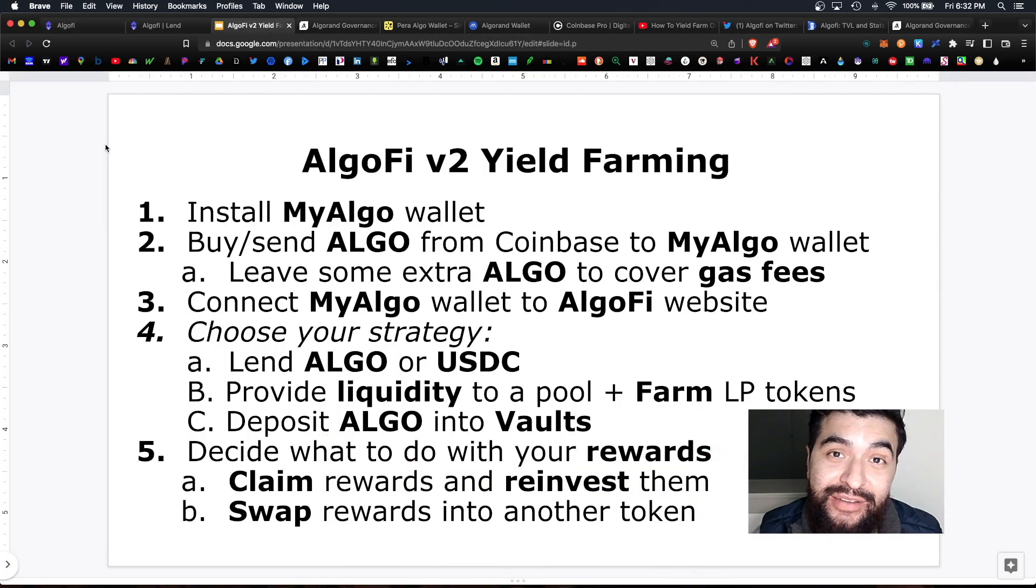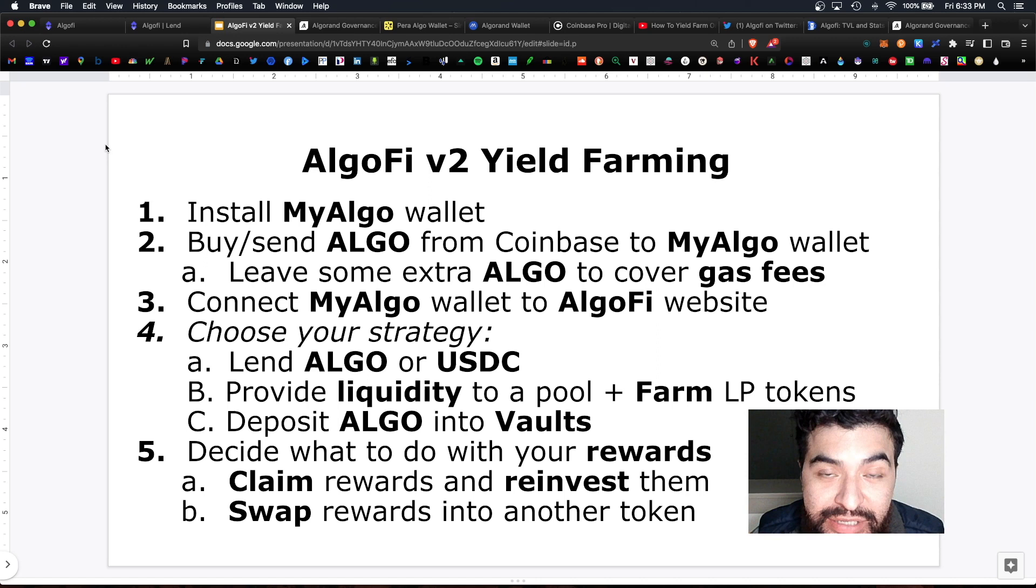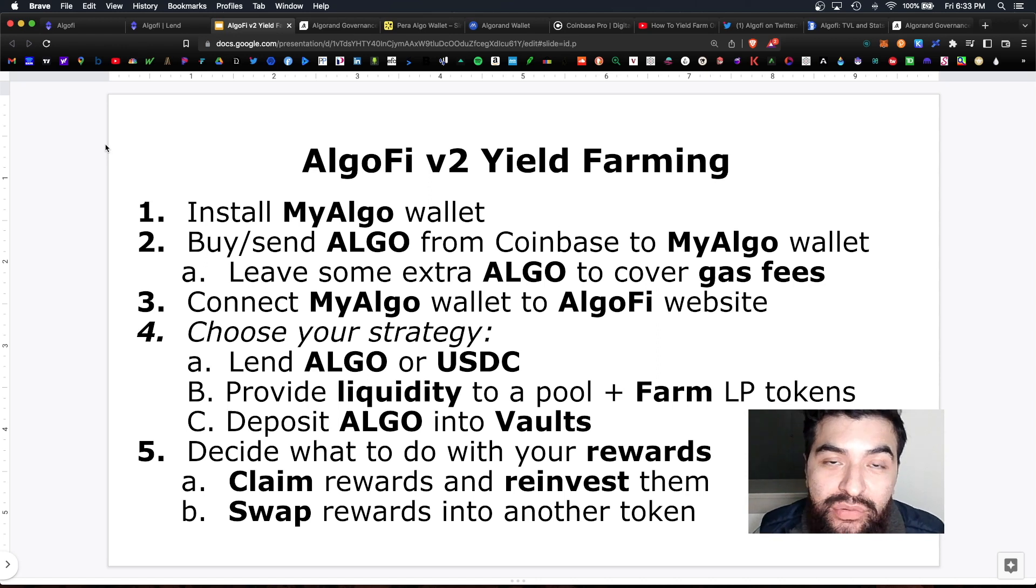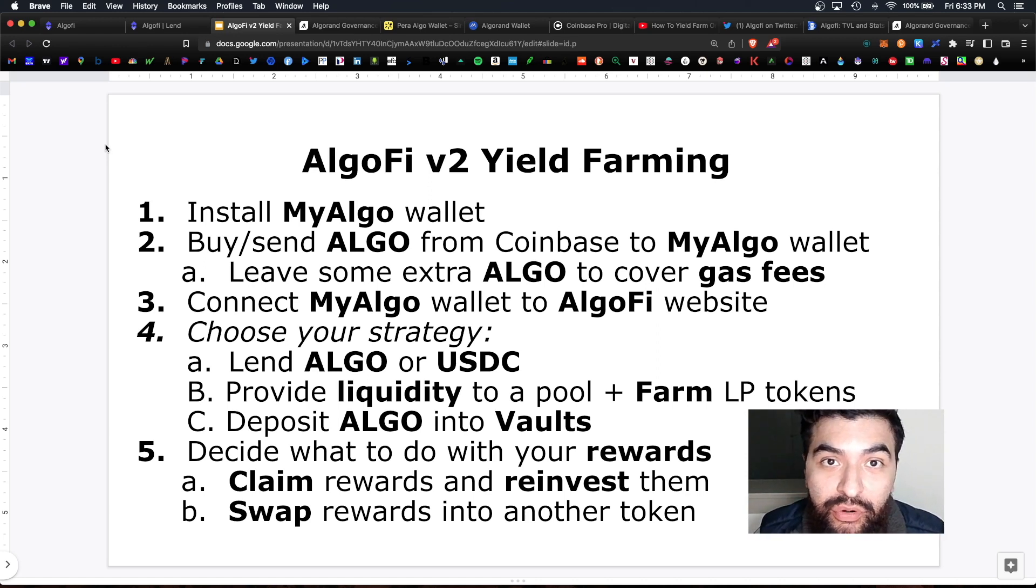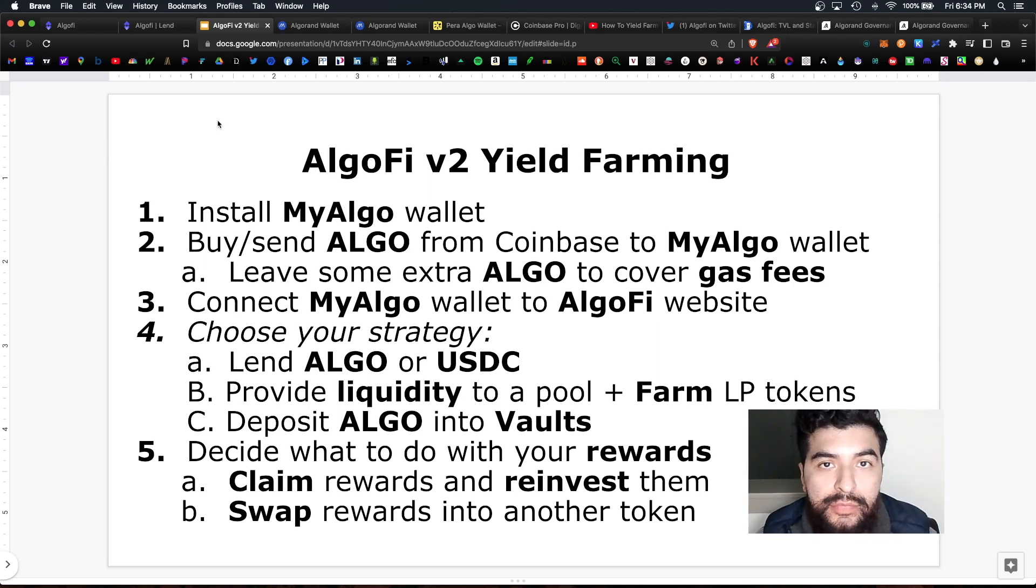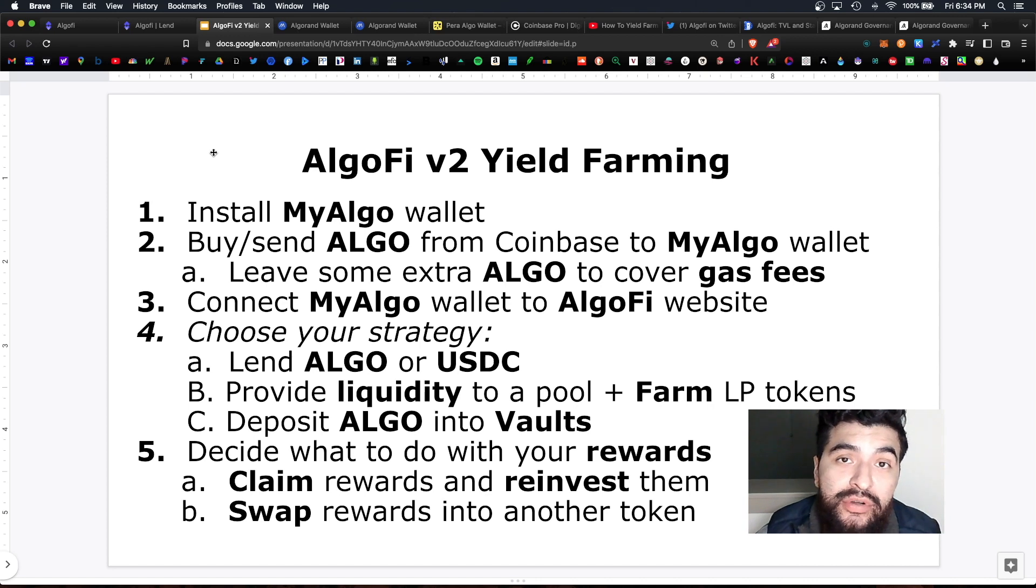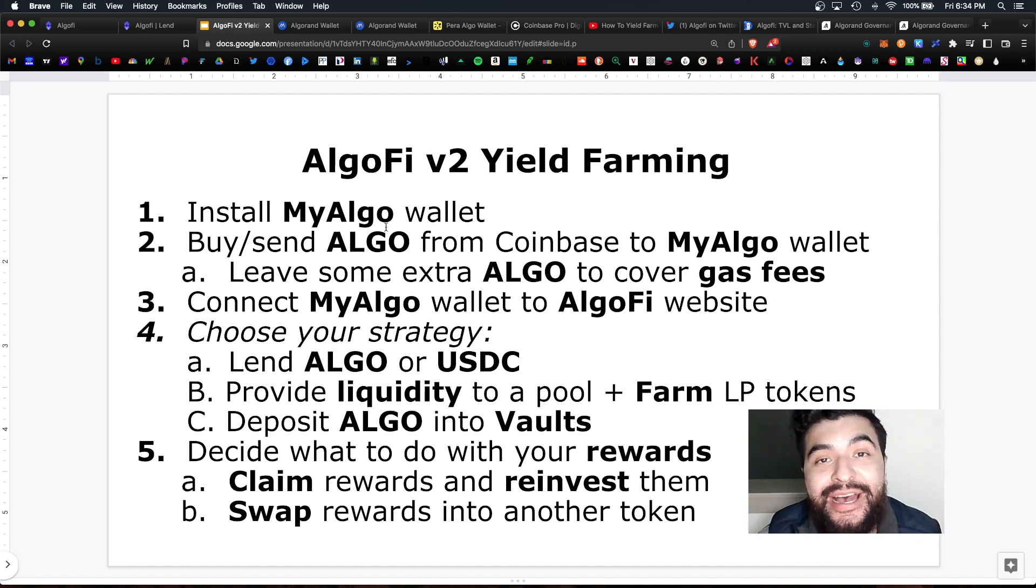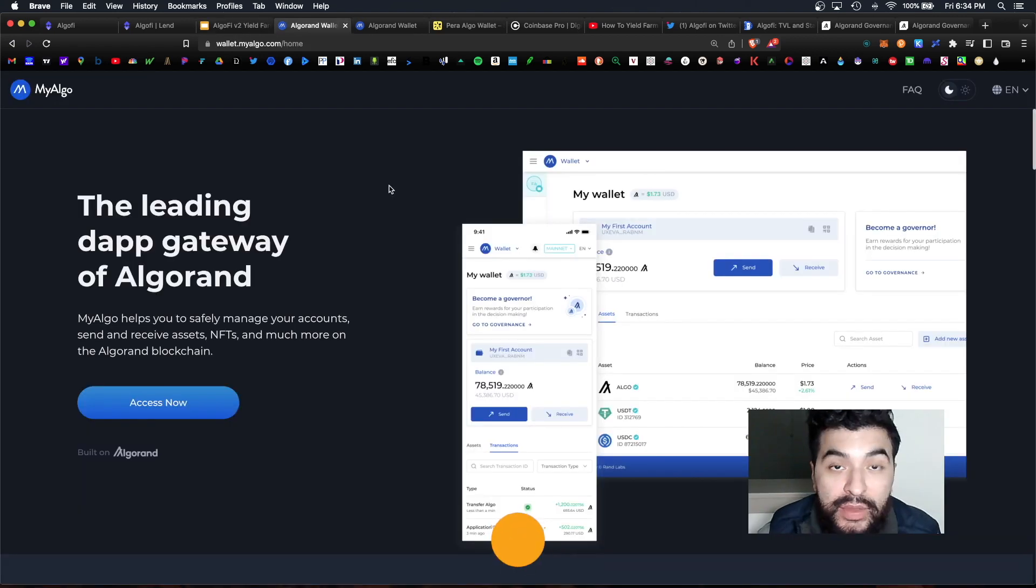Today I wanted to cover a complete guide on how to yield farm and stake within the AlgoFi version 2 platform. Let's get started. So in order to get started you will have to install the MyAlgo wallet.